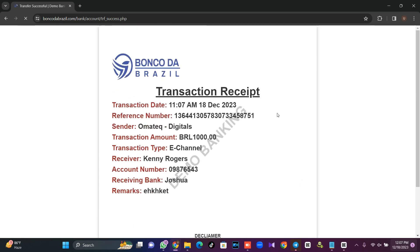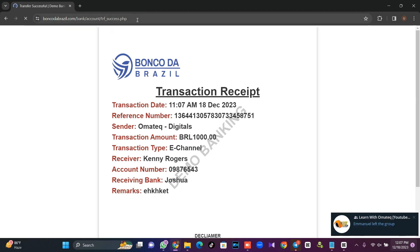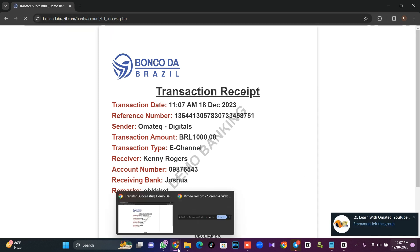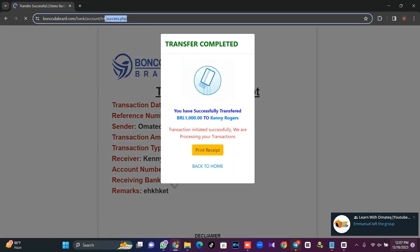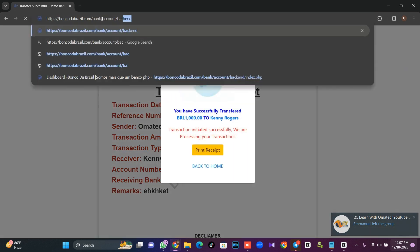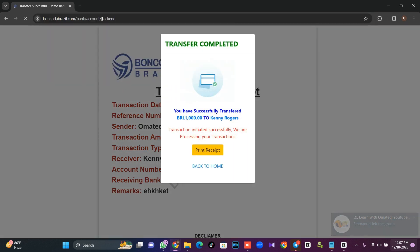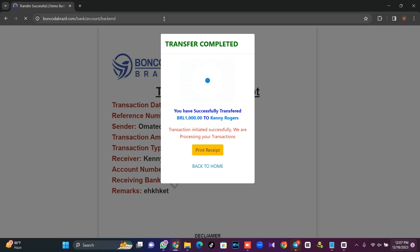Now let's move to the admin dashboard. I'm going to go back and log into the admin dashboard so you can see how it works.